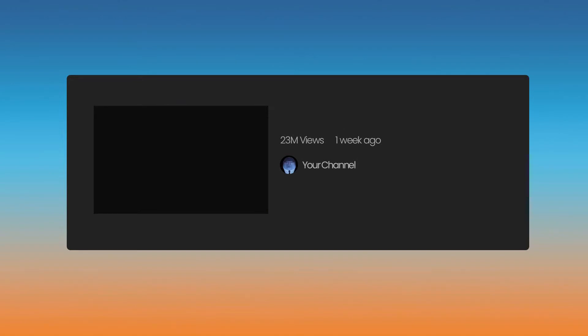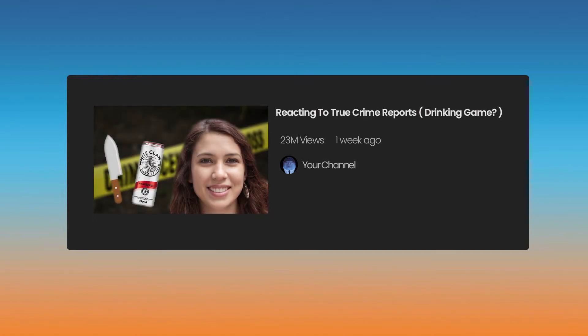A lot of terrible things are going on in the world right now, but thanks to the internet, you can make a profit from discussing other people's misery. But if you really want to tap into people's morbid curiosity, at least make it fun with reacting to true crime reports. Drinking game? That's right, get your white claws out and get ready to take some sips with a true crime bingo card.